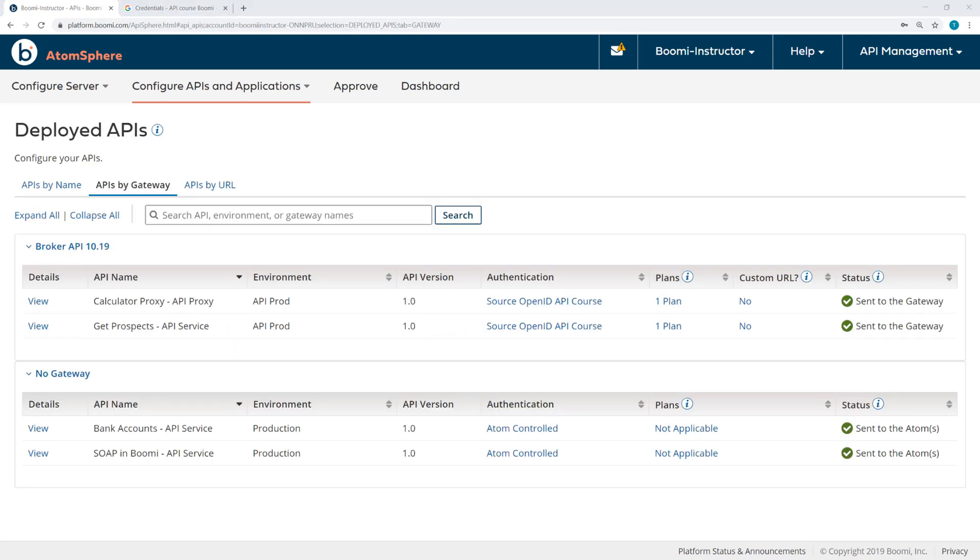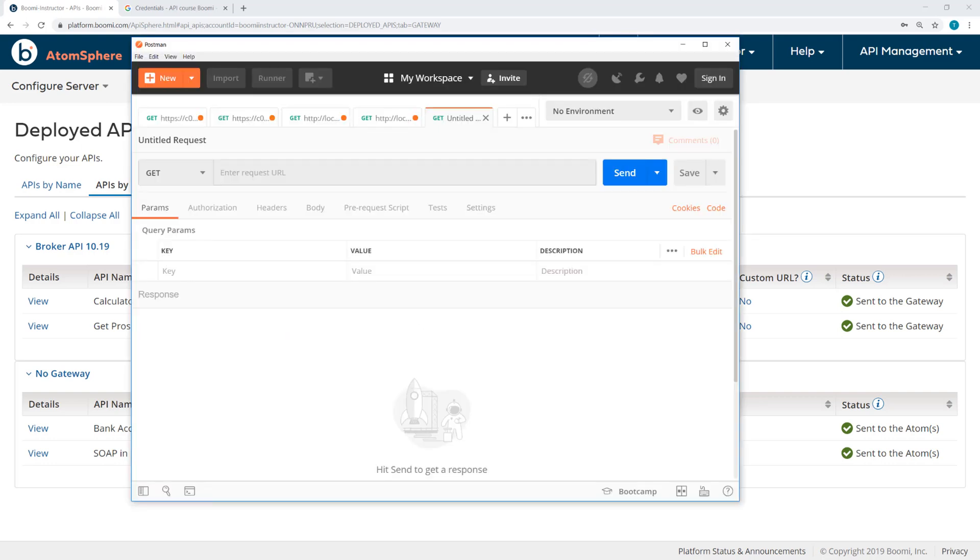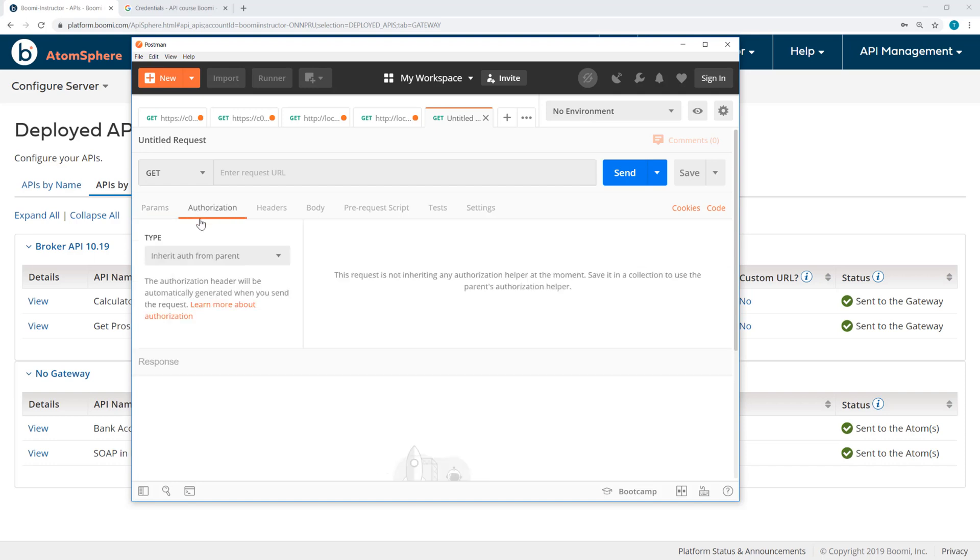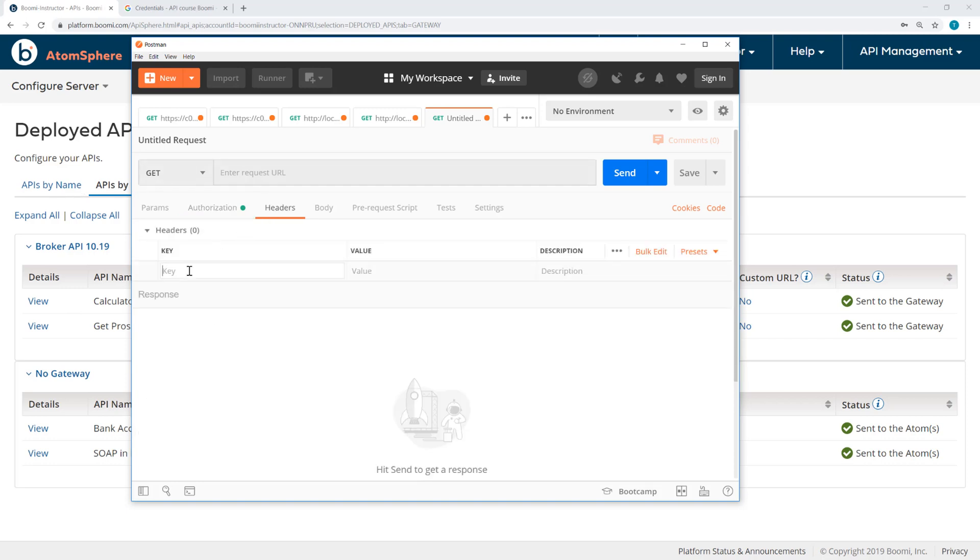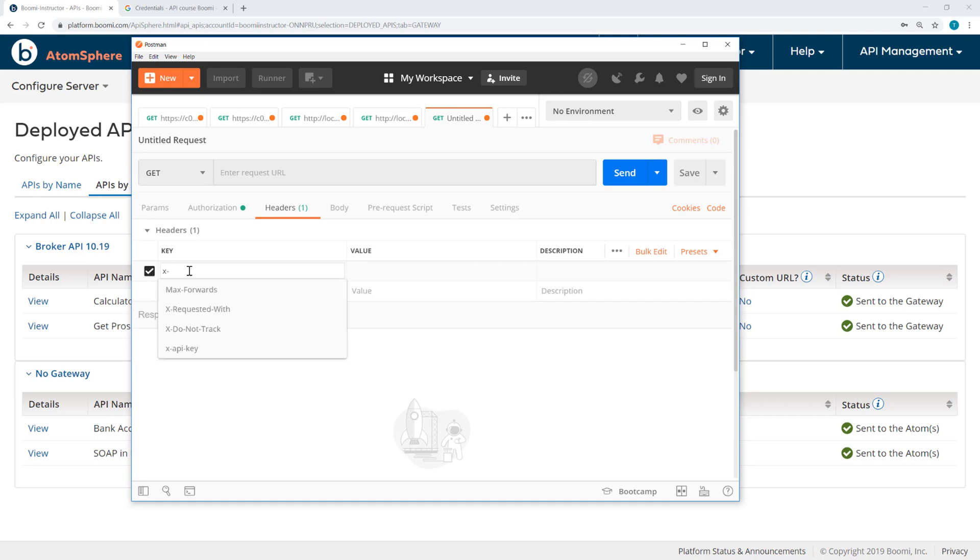Now to verify that our external authentication source is correctly configured, we can call an API using Postman. I'm going to leverage the Get Prospects API service, but you could also use the Calculator Proxy. So under authorization, I'll select OAuth 2.0, and then in the headers, I'll add the X API key and enter the API key that I copied from that application.